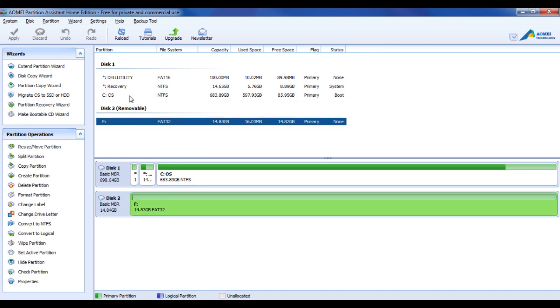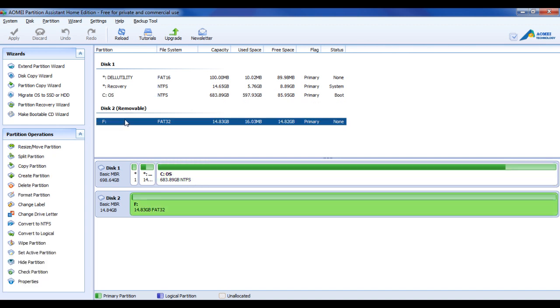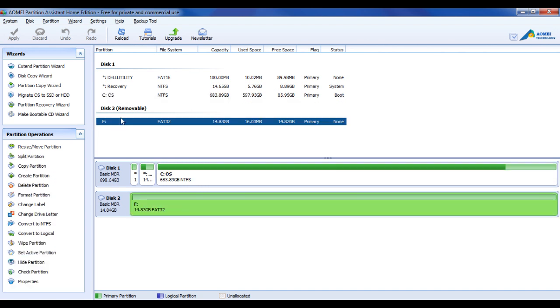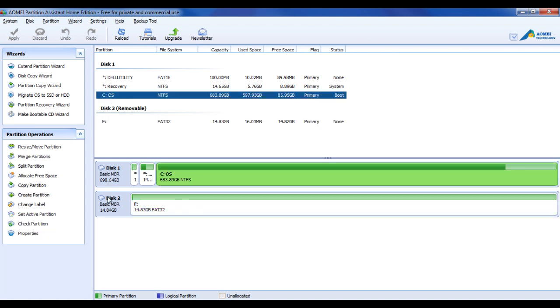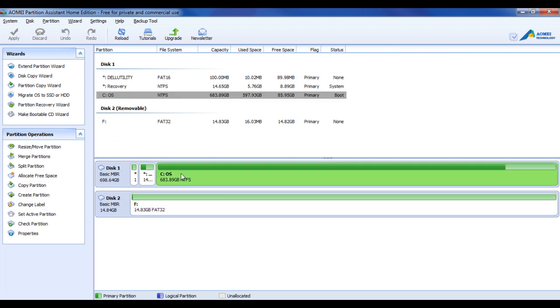In our Disk 1, which is our internal hard drive, we have fewer options than in our Disk 2. You can change the letter if you want. Instead of this being the F drive, it can be the W drive or something. Little cool things like that.